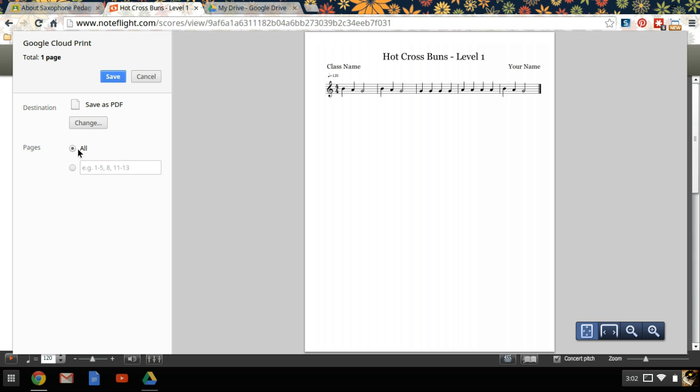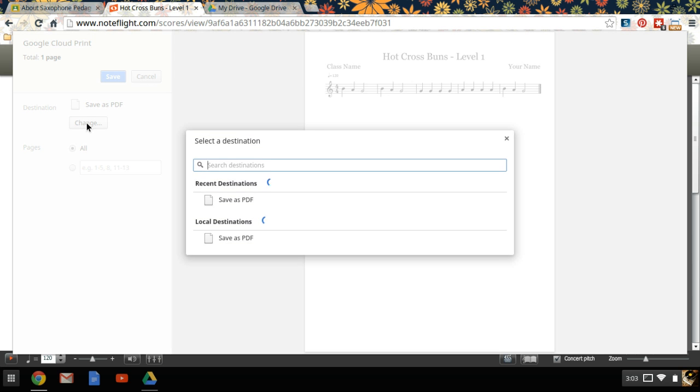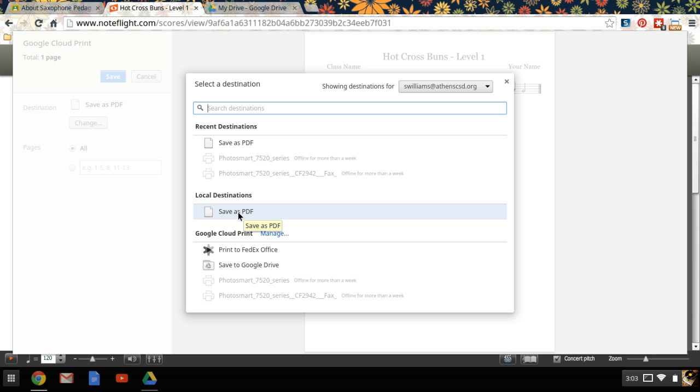The Print dialog box will open up, and it will offer you a choice of places to print from. You want to make sure that it says Save as PDF. If it doesn't say Save as PDF, click on the Change button, and a list will populate of all the printers in your area or on your network. From here, under Local Destinations, you can find Save as PDF.